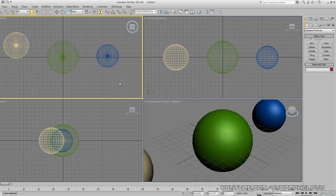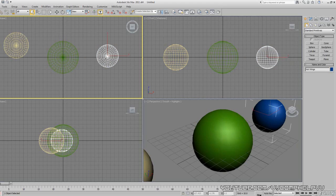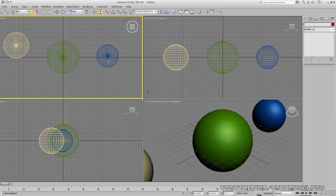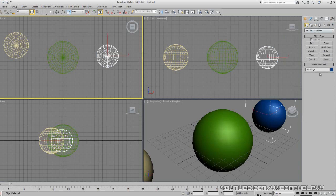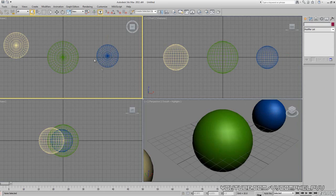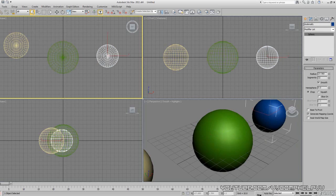Now let's say we have an object selected and we go to the Modify panel — you can also name things through there. So if something isn't showing up the way you expect, go to the Modify panel and you can name it there. Click it and you can see the name right there.